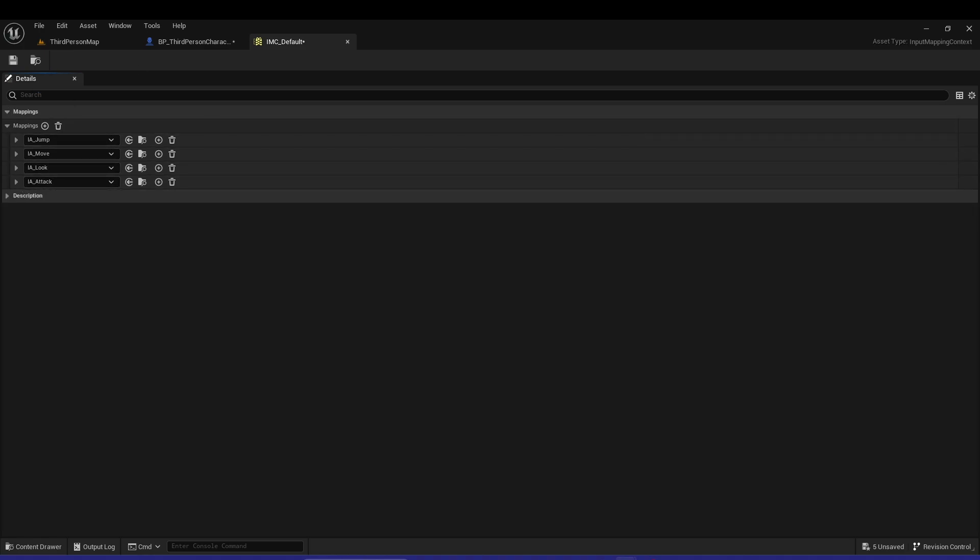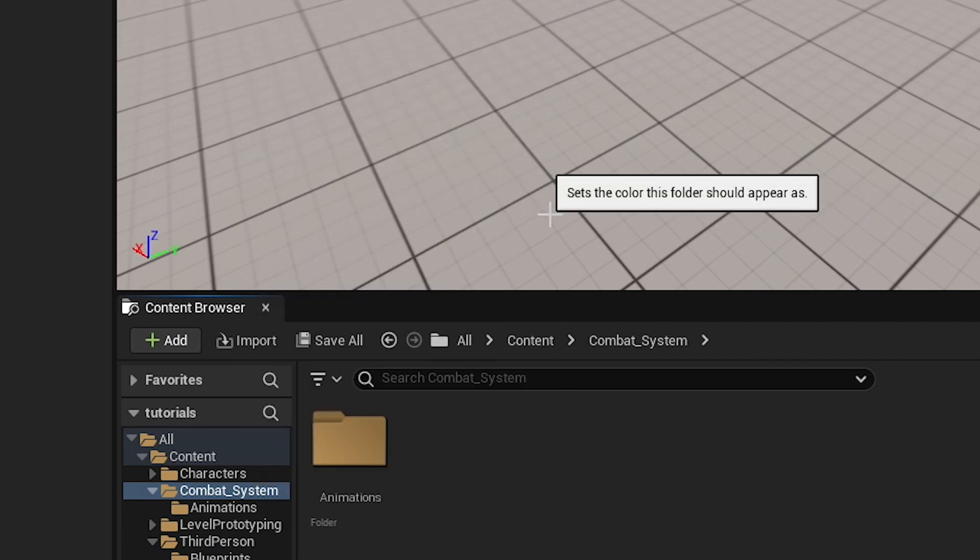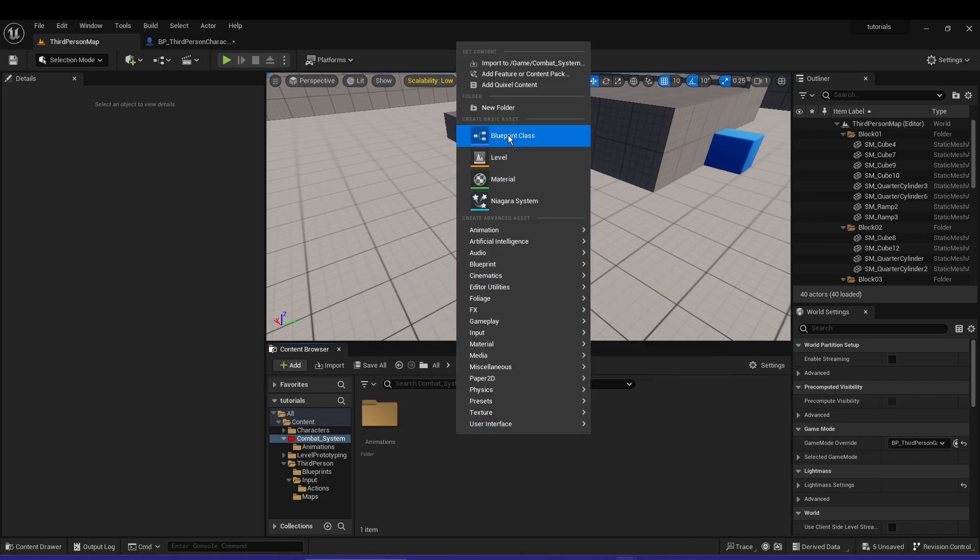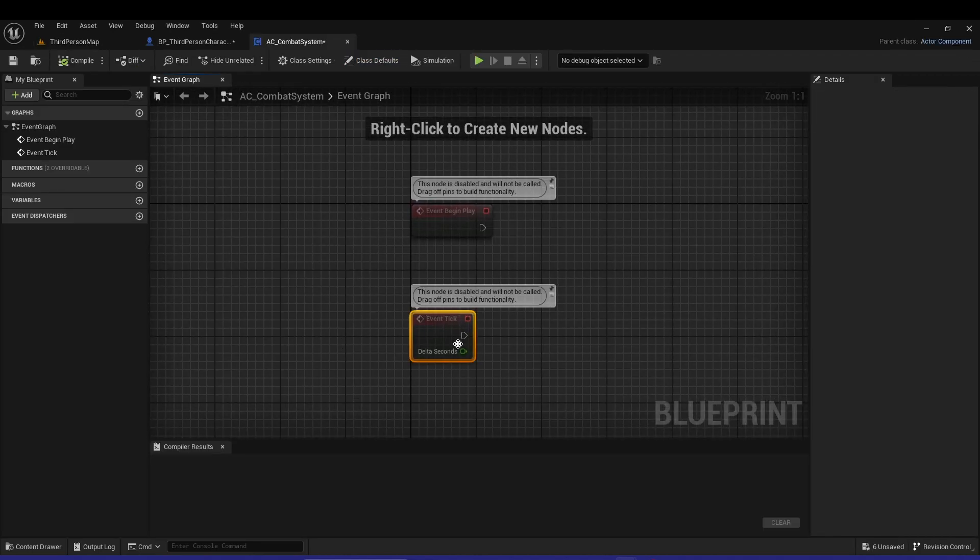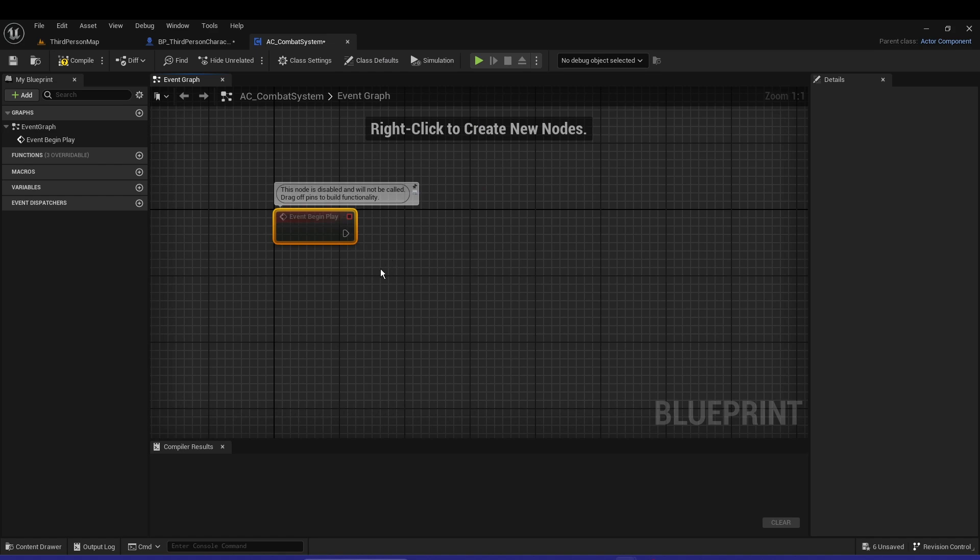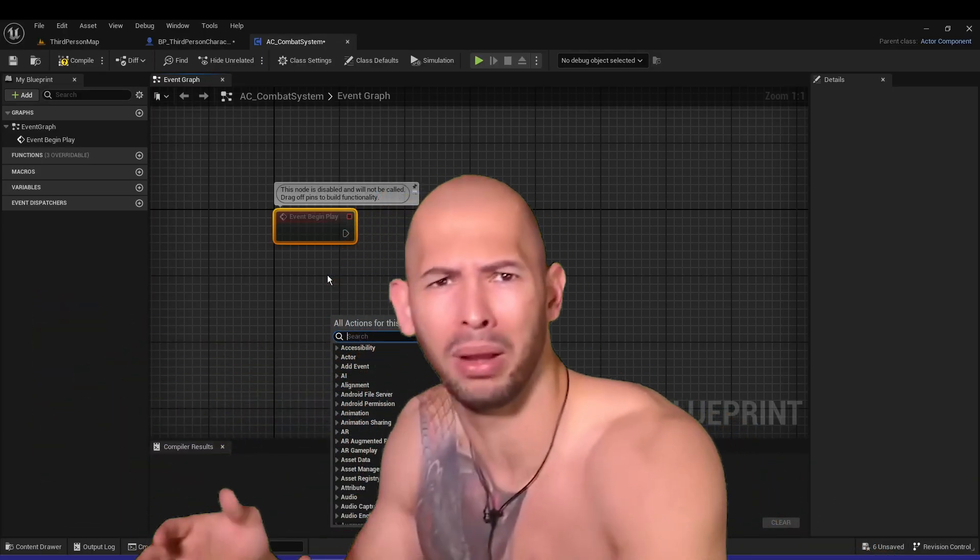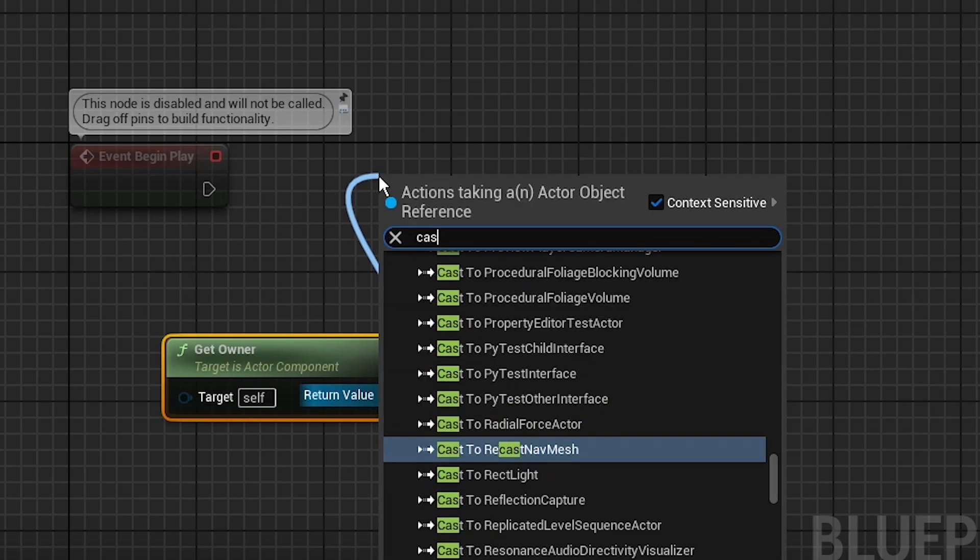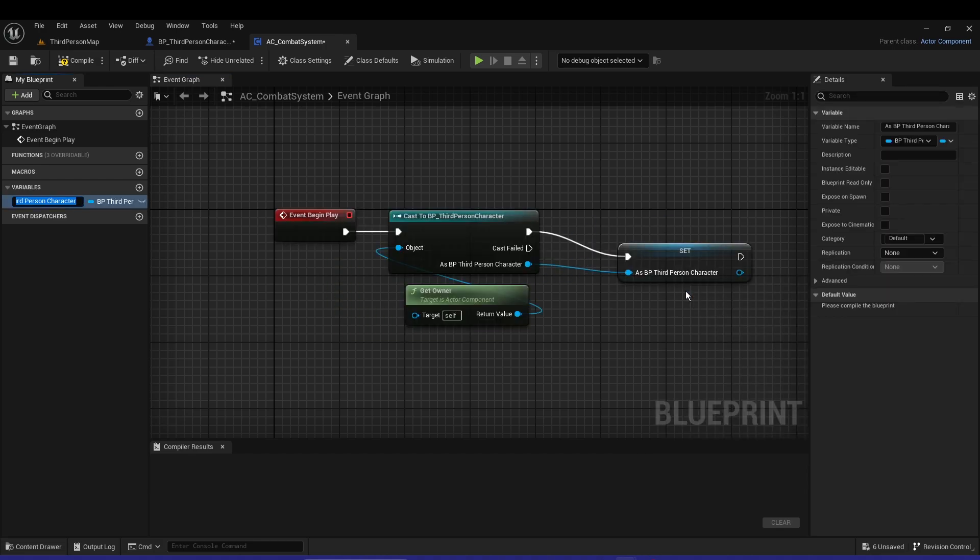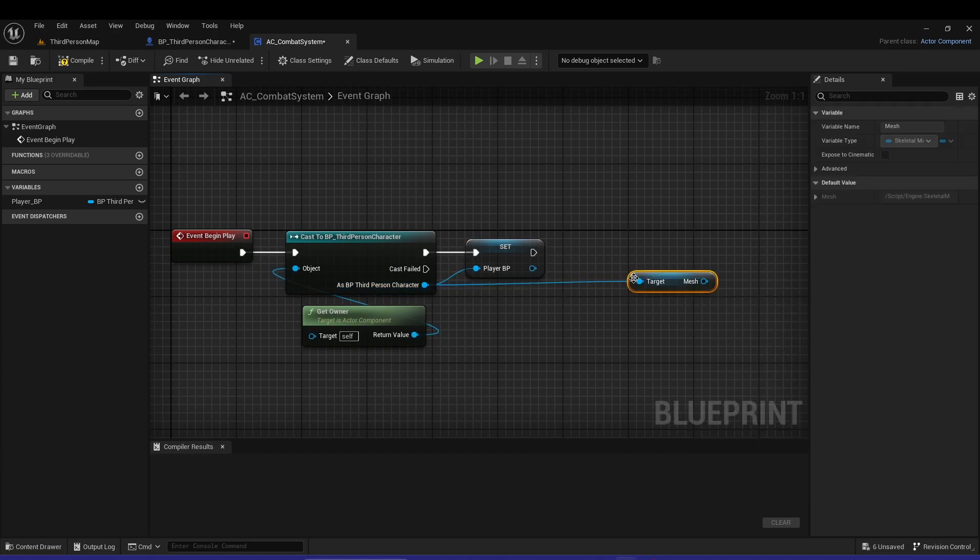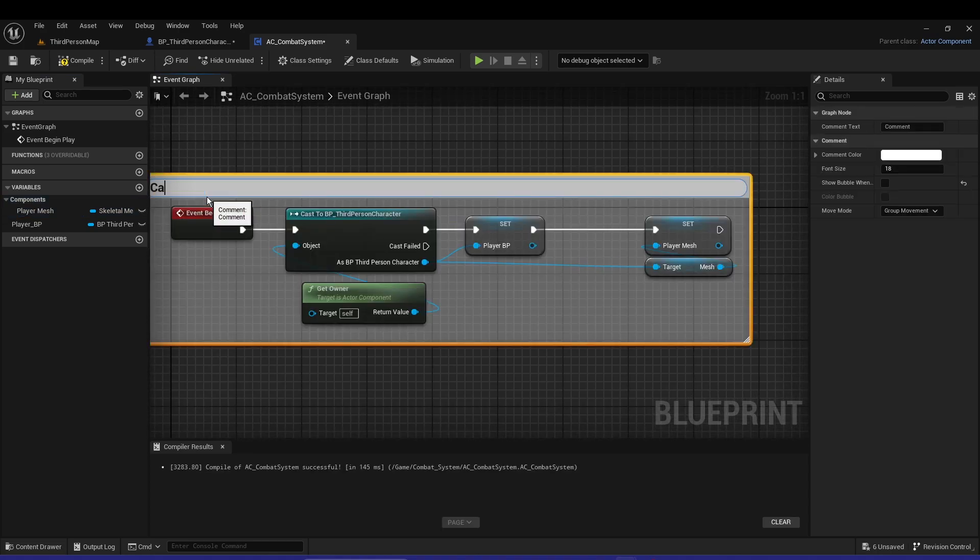This is how you add inputs in UE5. Now let's go into our combat system, let's add the color so I can actually see because it's easier to navigate. Let's create a blueprint class of an actor component, let's call it AC Combat System. So we can go into the combat system, delete the event tick, and from the begin play we're gonna do some casting. I know casting is like oh it's so wrong, I do not give a shit. Get owner, cast to third person, promote that to a variable - player BP. From the third person character we're gonna get mesh and promote that into a variable as well - player mesh.